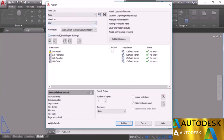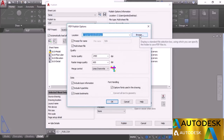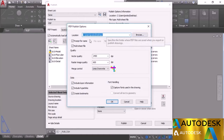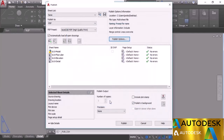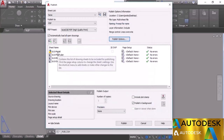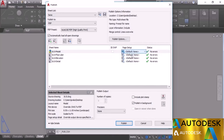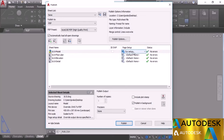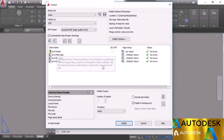In the Publish window, set the sheet list to None, select PDF as the publish format, and adjust quality preset if needed. Click Publish Options to specify the save location — I'll keep it at Desktop. All drawings to be published are listed: model space and the three layouts. You can change the page setup for each item from the drop-down. For model space I'll select Our Setup; the rest keep their default setups.